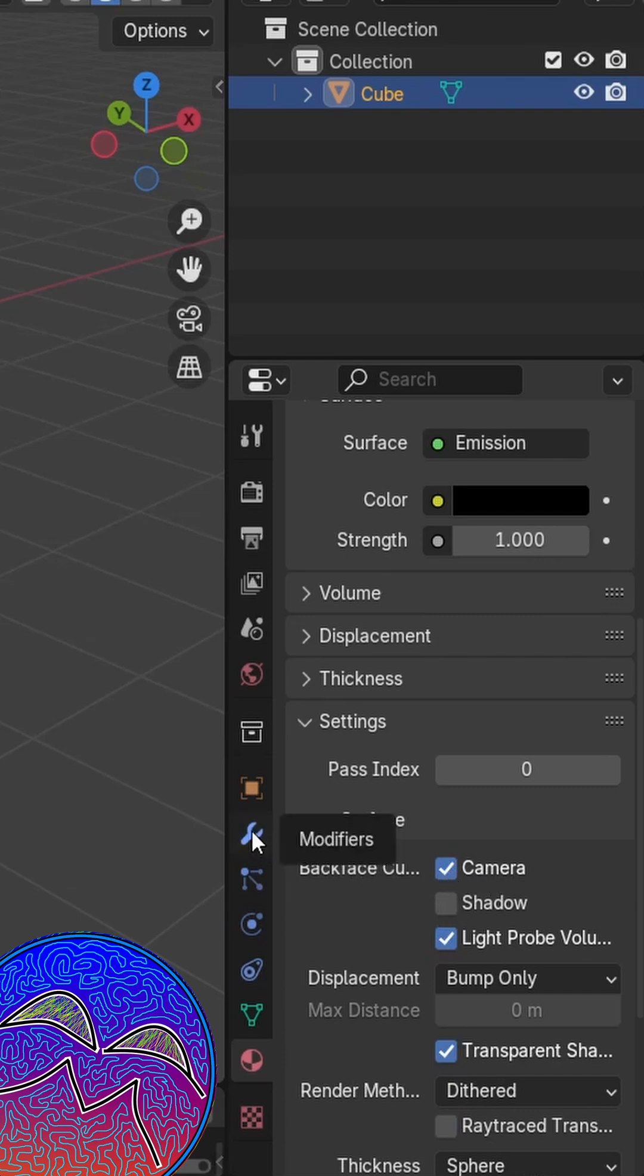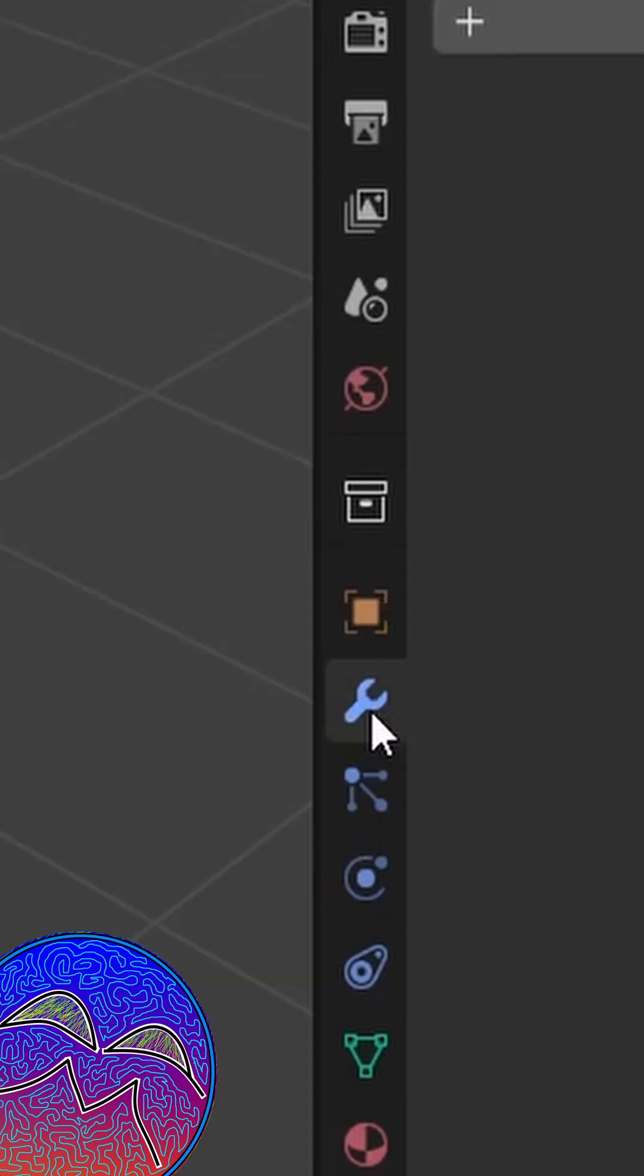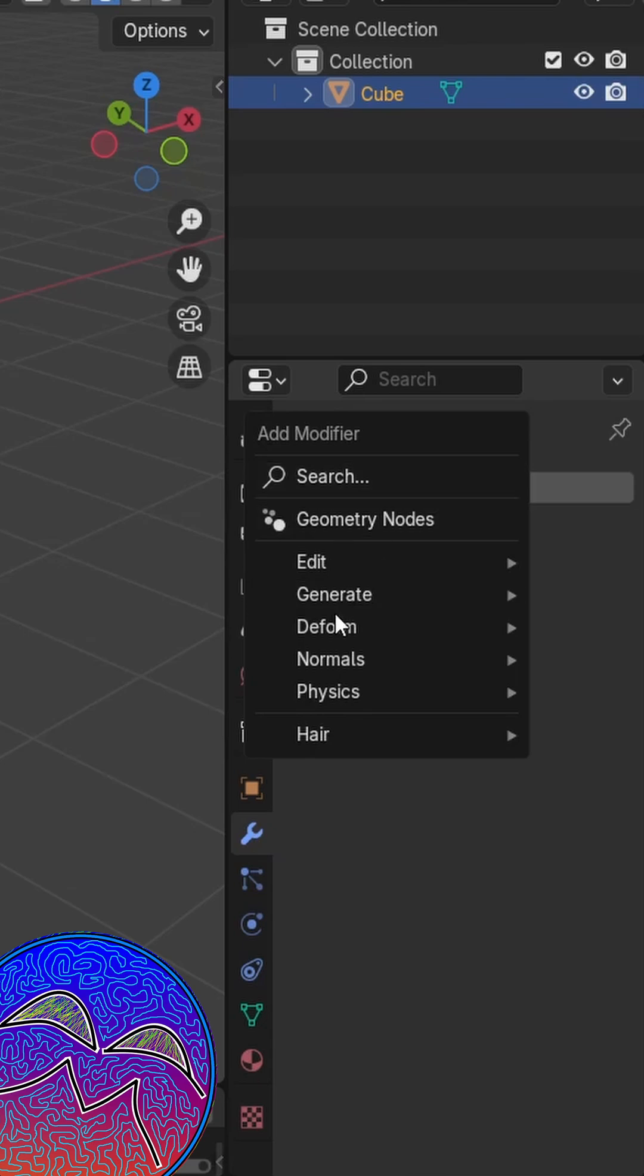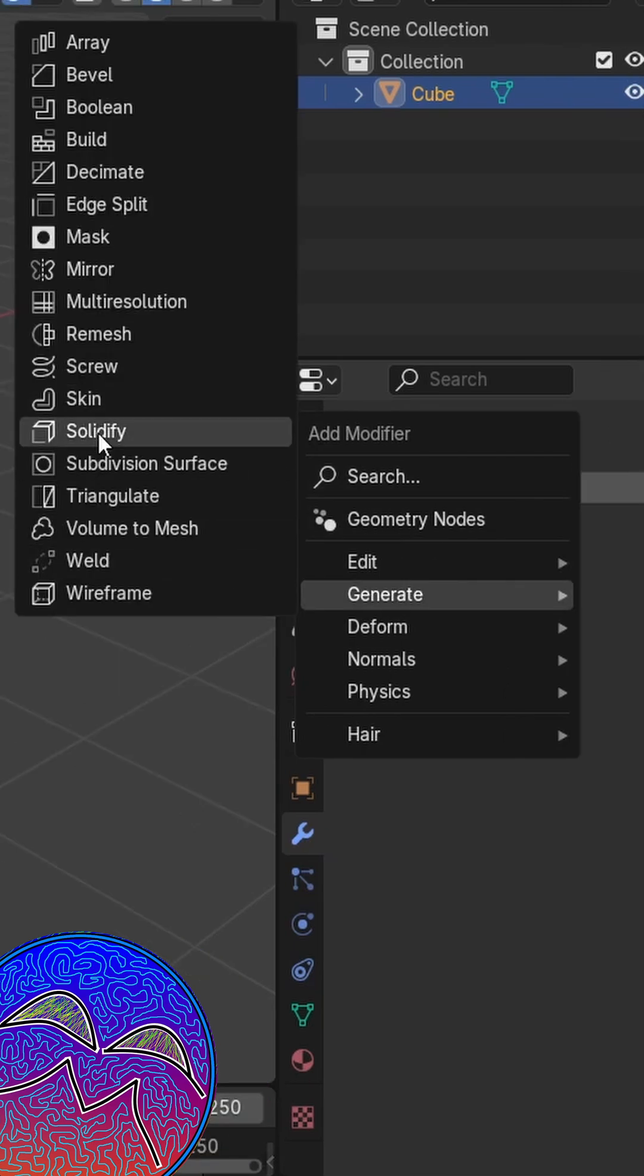Now we're going to go to this wrench icon here, to the modifiers, go add modifier, and then you want to select solidify.